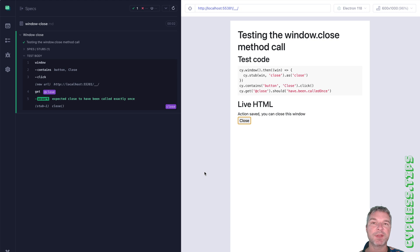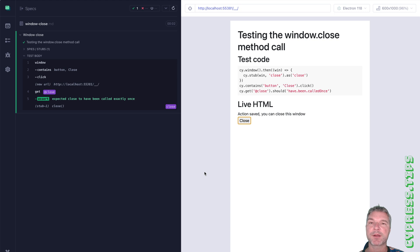So find this recipe and many more Cypress examples on glebbahmutov.com/cypress-examples site. I'm going to post a link in the description of this video.